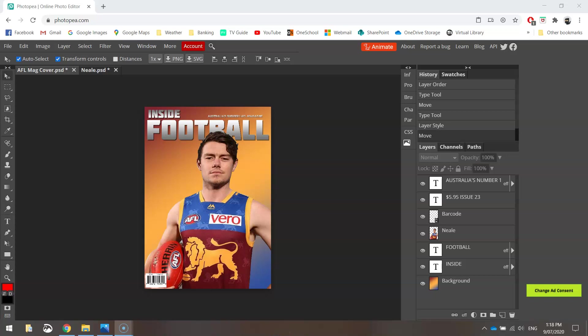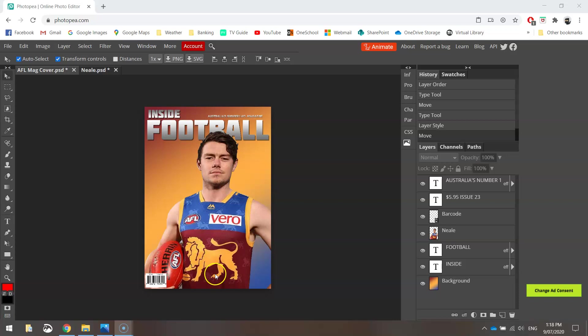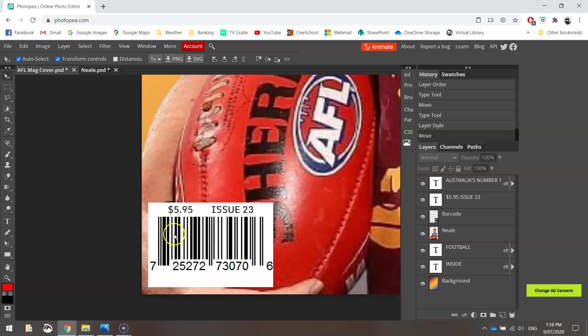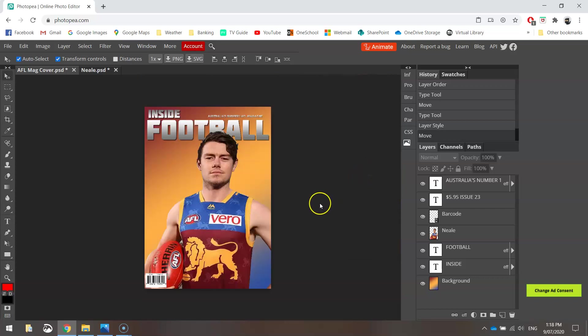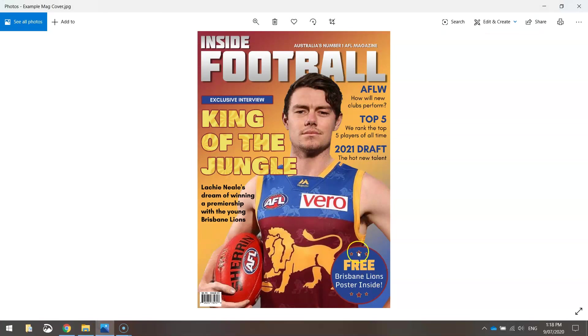Welcome back to part two of our video tutorial where we are making ourselves a magazine cover. As you can see, this is where we got up to in part one. We've got a nice big heading up the top here known as the masthead. We've also got our main image and barcode. The next thing that we're going to add in is this little puff down here in the bottom right-hand corner. A puff is just an incentive to buy the magazine, so I've got a free poster inside.